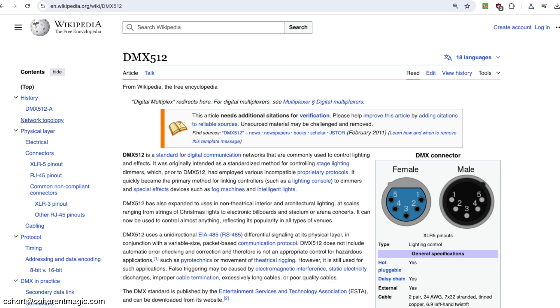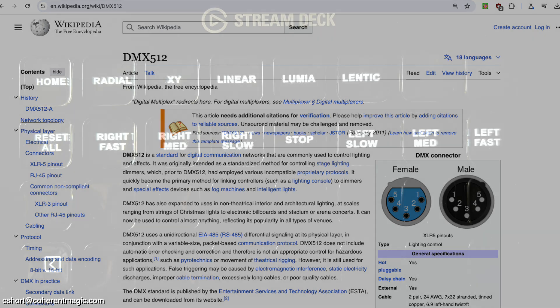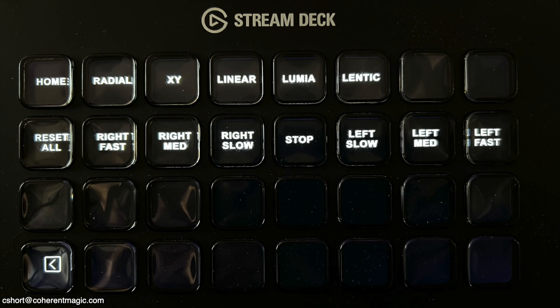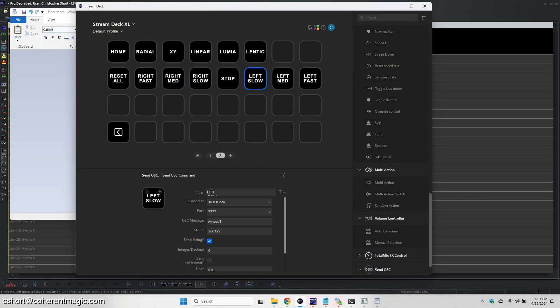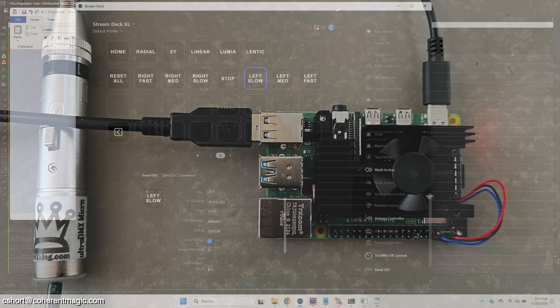I started by installing the plugin and configuring buttons on the stream deck to send OSC strings on port 7777 to a Raspberry Pi that I had sitting around.